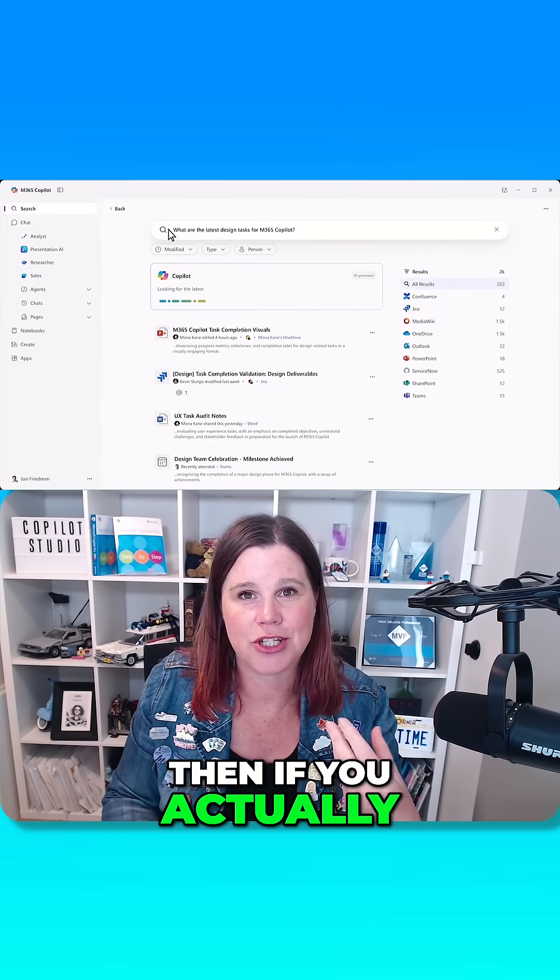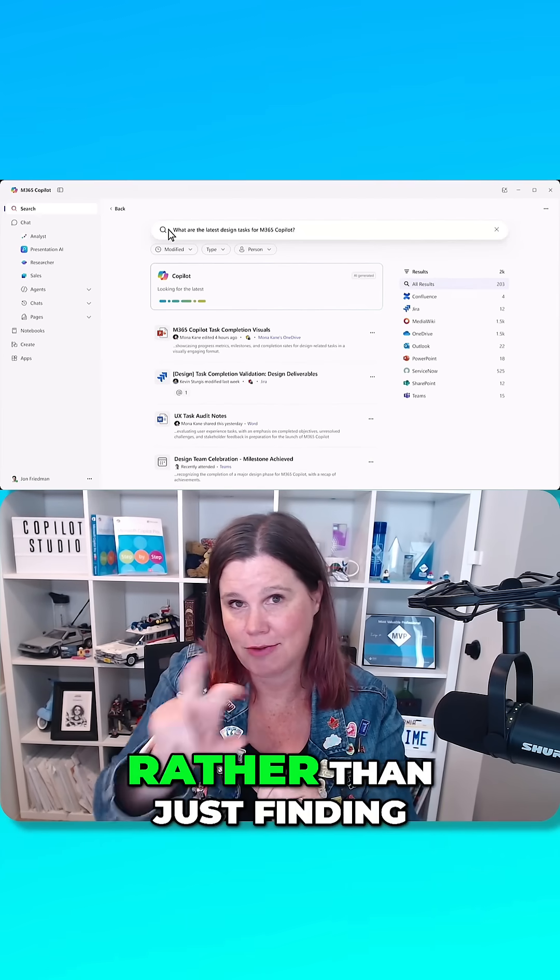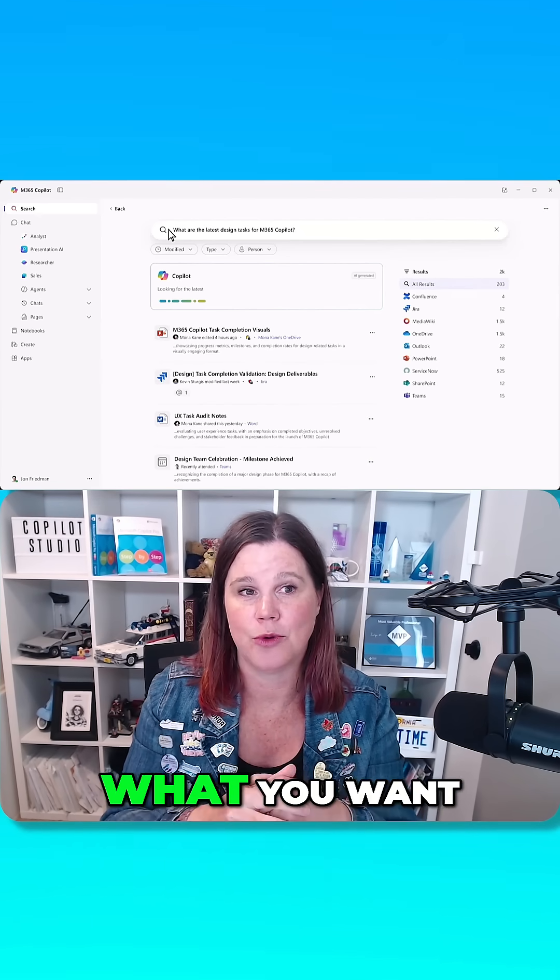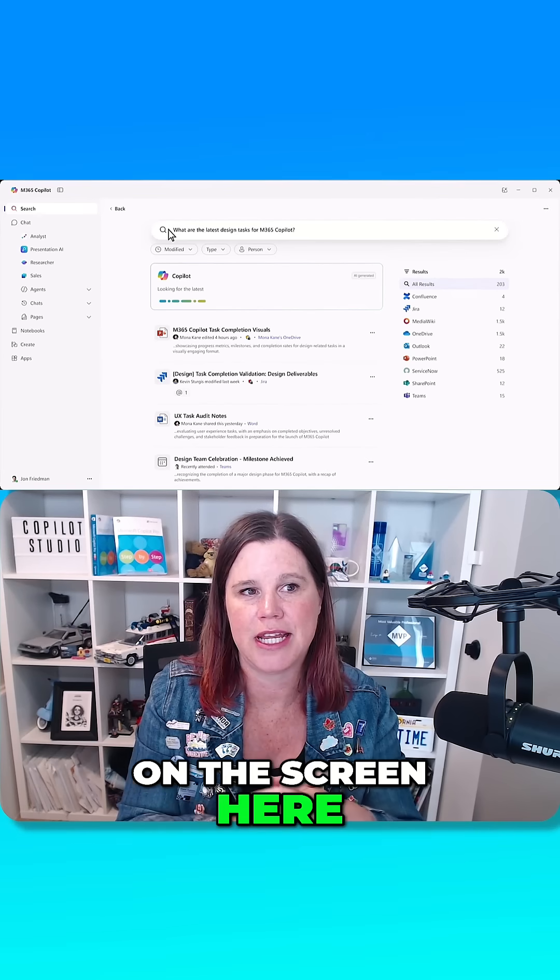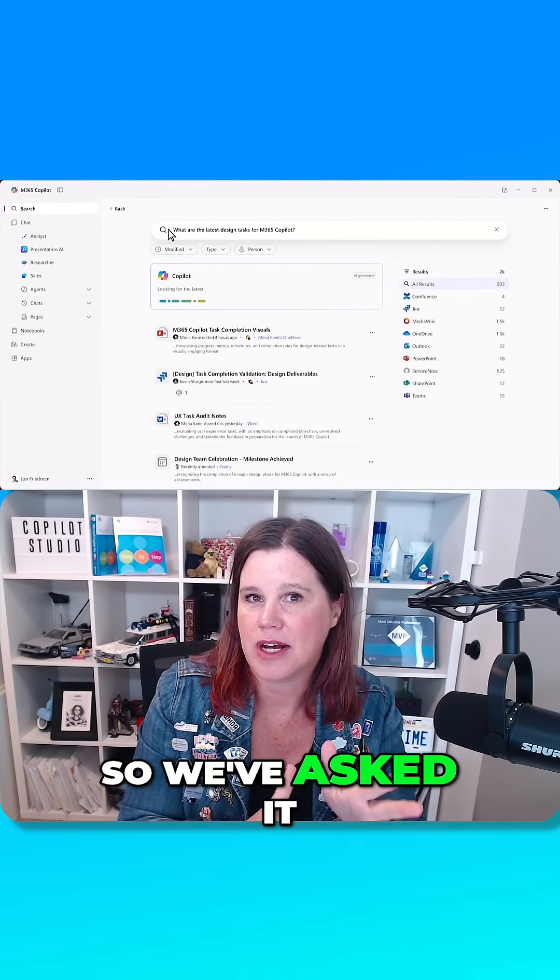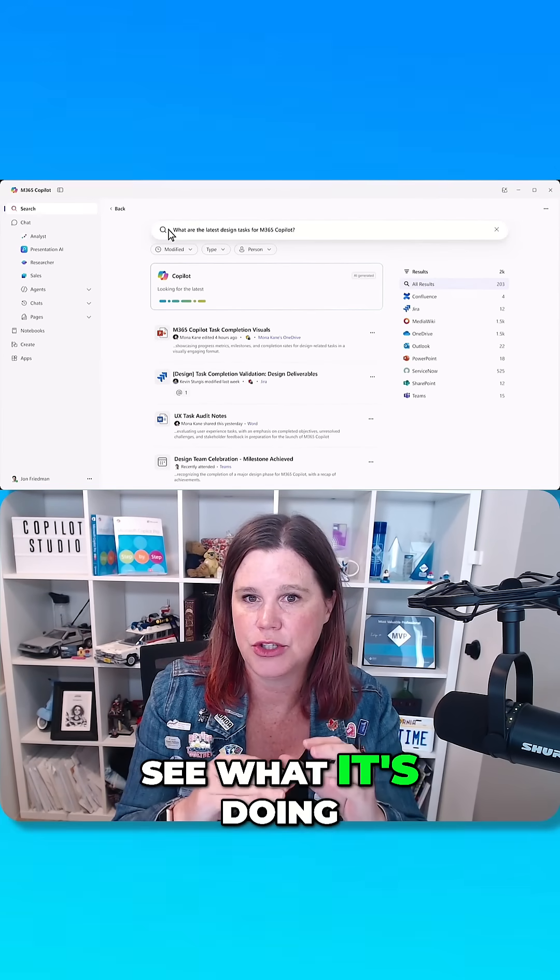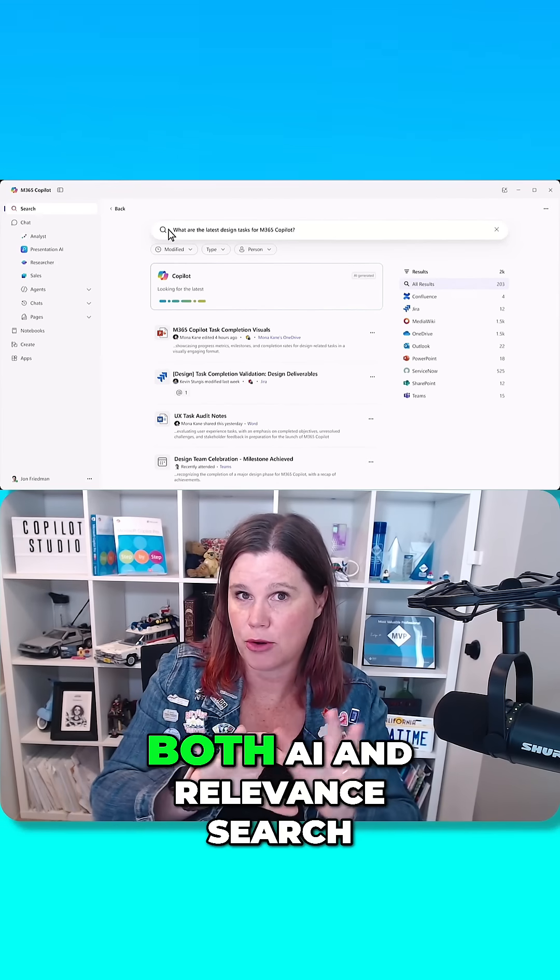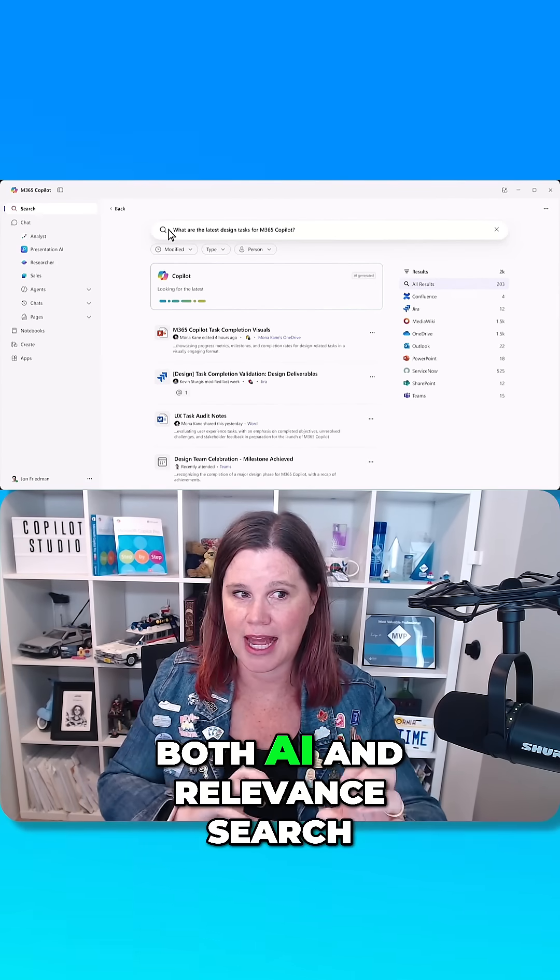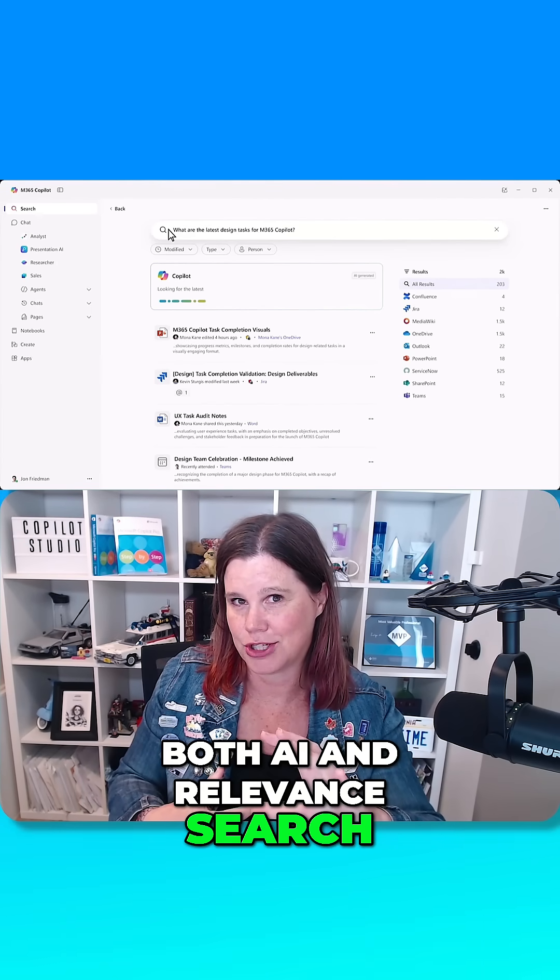Then if you actually use that search bar to type something in rather than just finding what you want, quite a lot going on on the screen here. So we've asked it a question and you'll see what it's doing is this combination of both AI and relevant search.